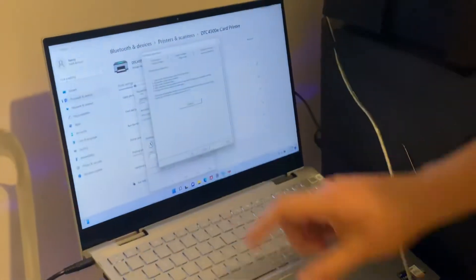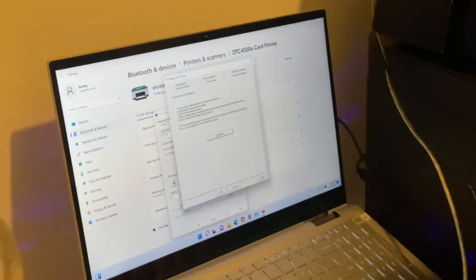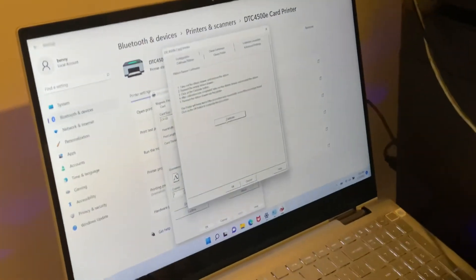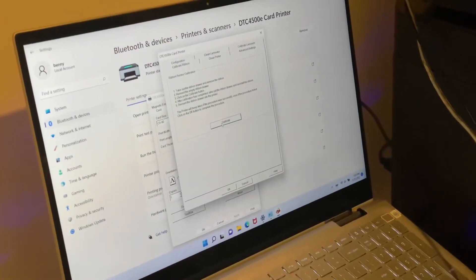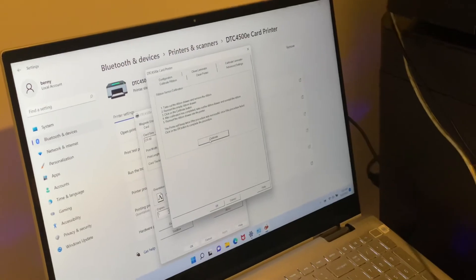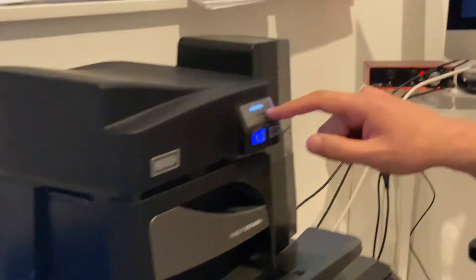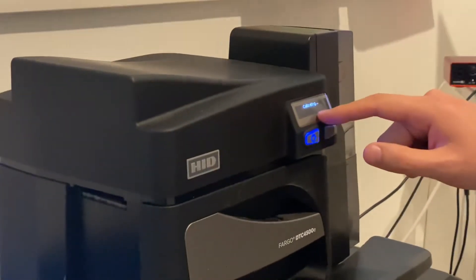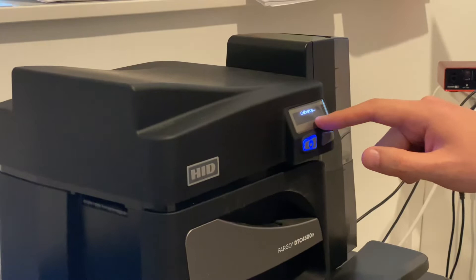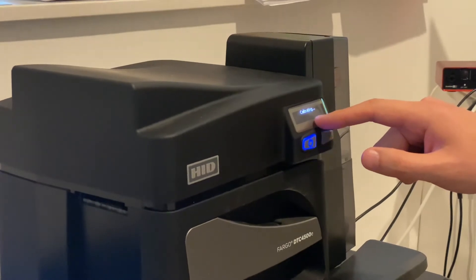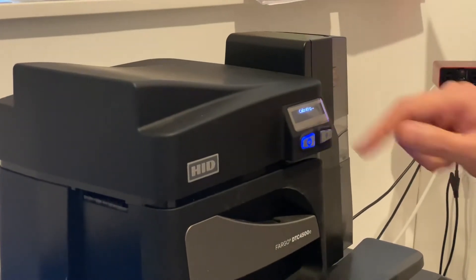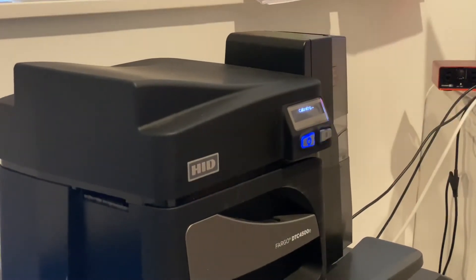Then press the calibrate button. On the printer screen it should say calibrating. Let it calibrate for a few moments and wait for it to complete.